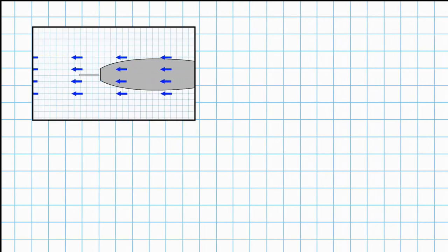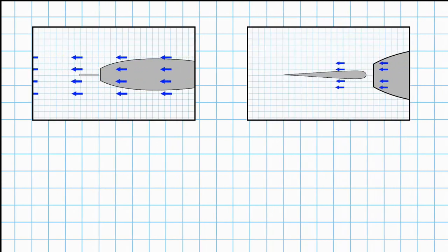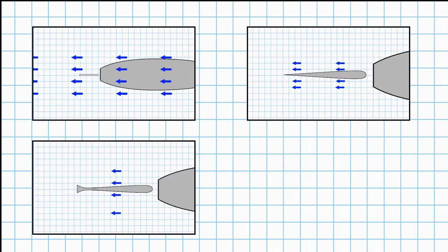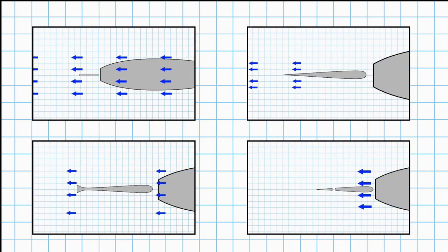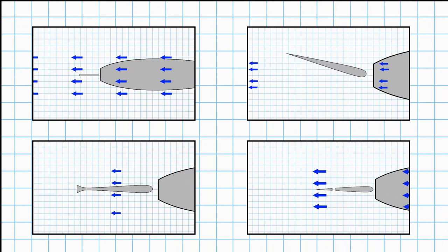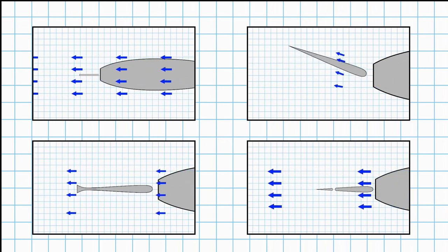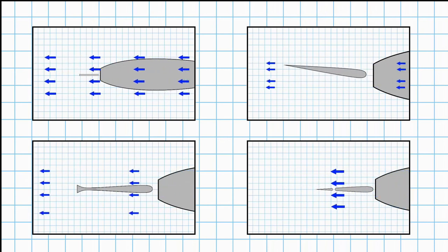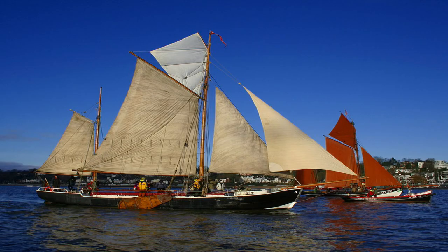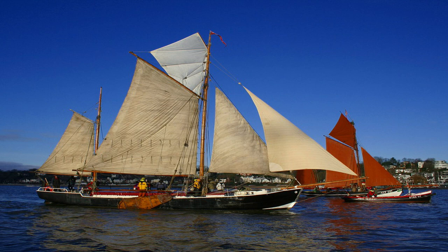With all the rudders that we've looked at, you've seen the water flow is needed for them to work. On a sailing boat, the boat needs to be moving for the rudder to have the effect.